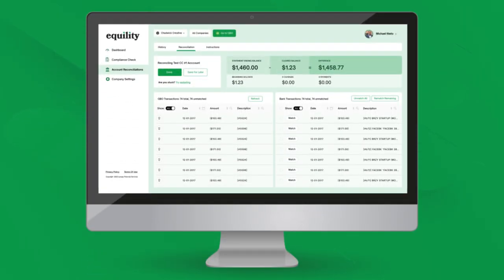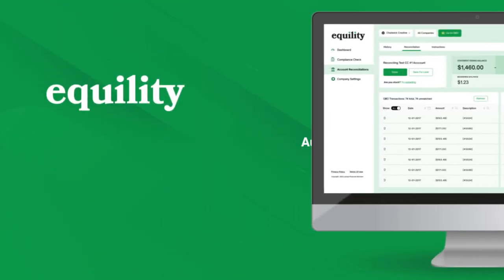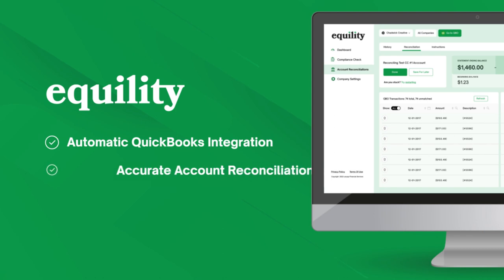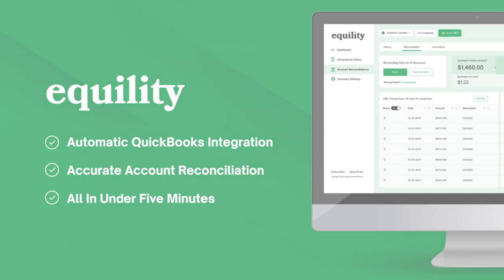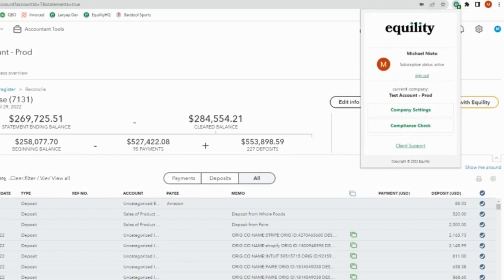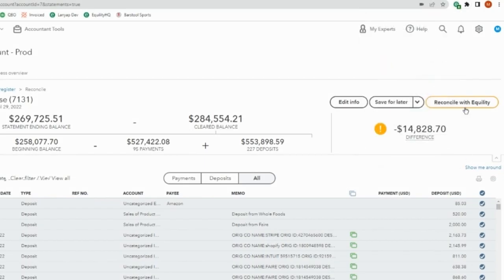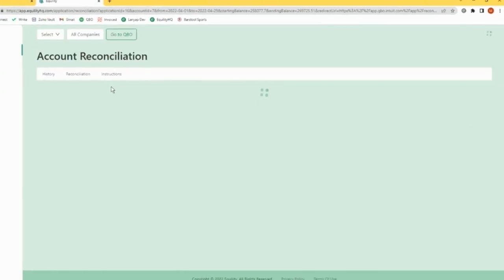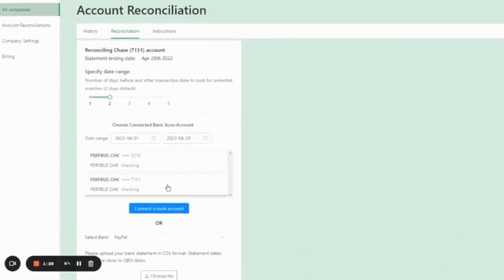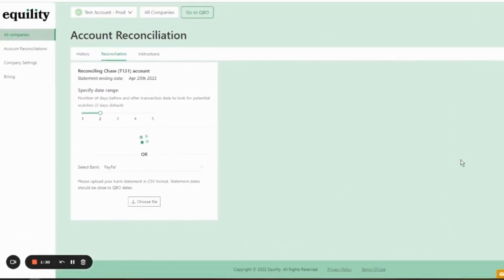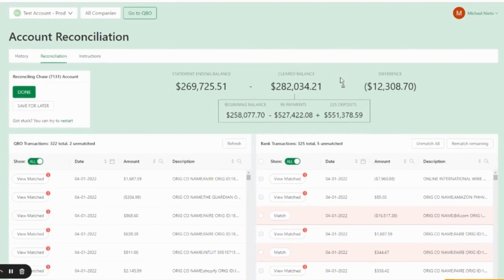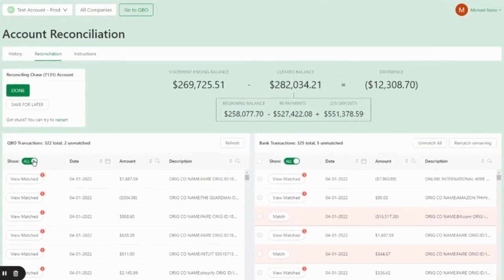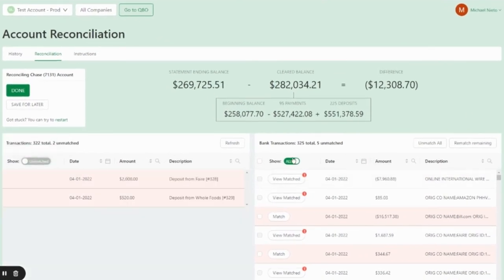We built Equility so you can ditch the manual review and find any missing or errant transactions in under five minutes. Once the plugin is installed, simply click reconcile with Equility. Choose the bank account that needs reconciling and watch as Equility compares the data in QuickBooks with your bank statement.